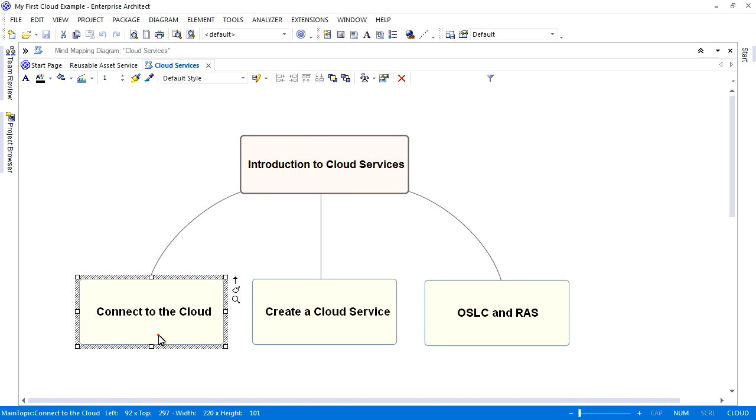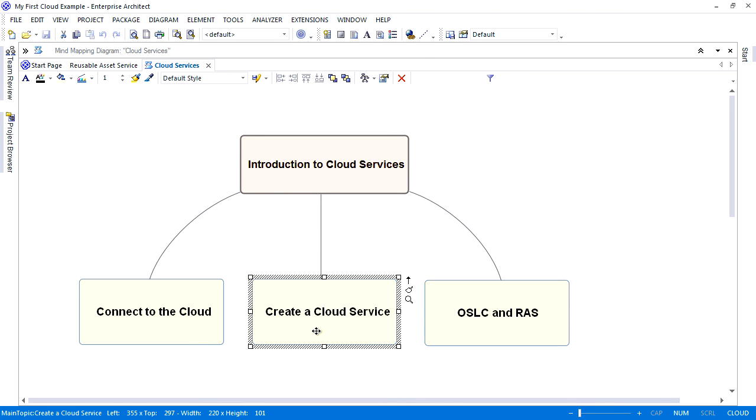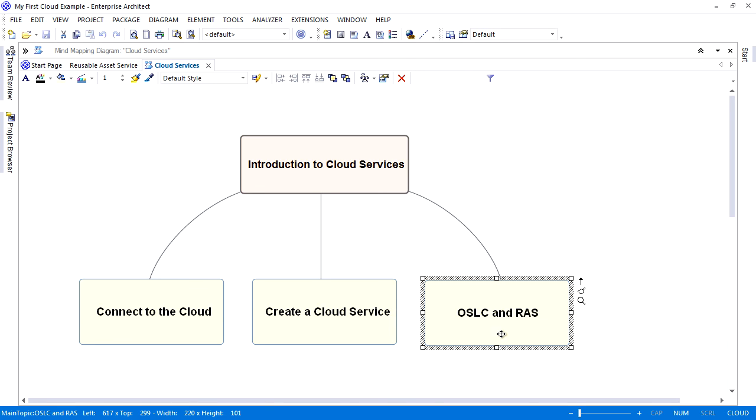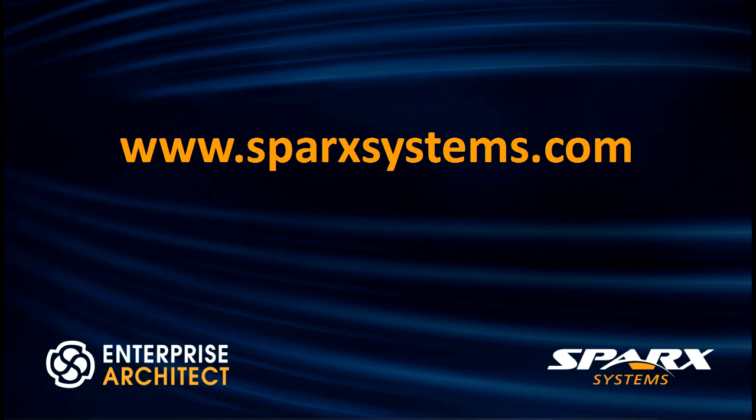We began by connecting to a test cloud environment to look at a read-only model. All you needed to connect was a model name, address, and port number. For more information on cloud services, please visit www.sparksystems.com.